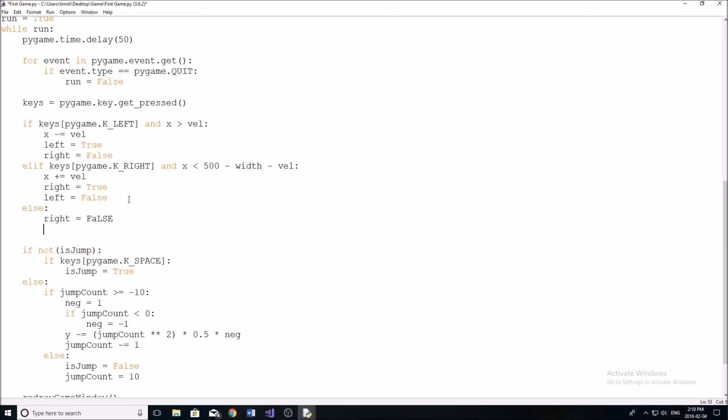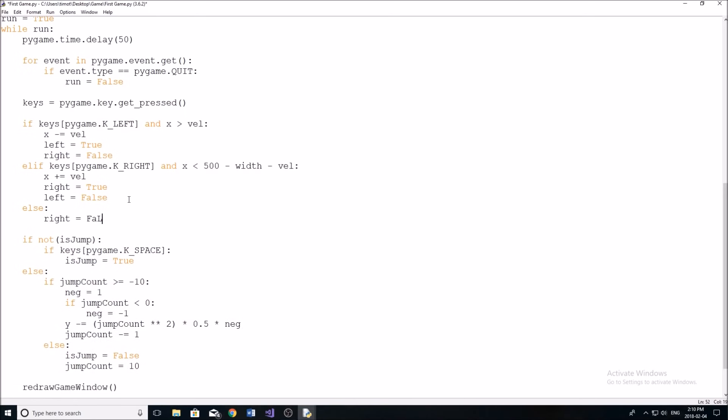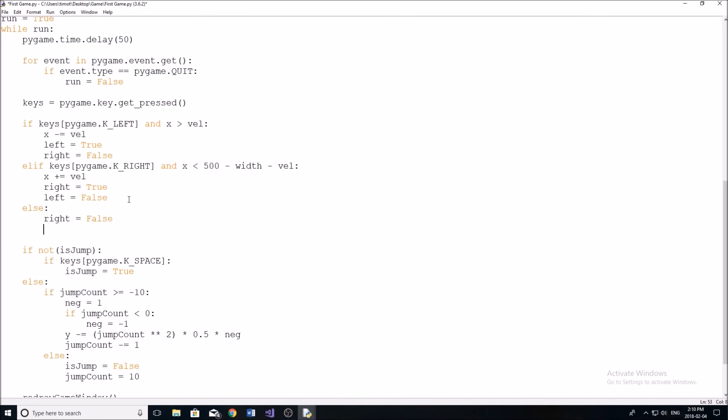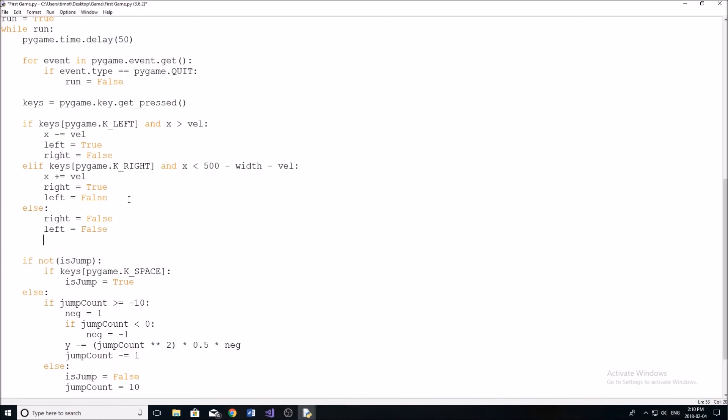And we're going to change our walk count, which I'll show you in a second to zero. So right, left equals false, and our walk count, which is going to count how many steps we've had pretty much is going to be equal to zero.